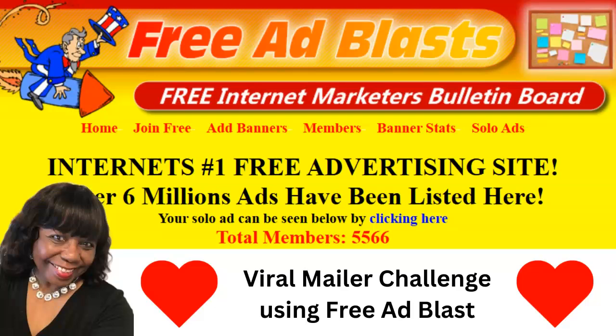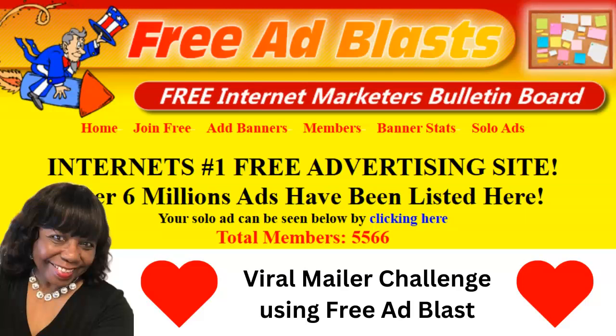You can advertise on this bulletin board free. You can upgrade to do even more advertising once you get into the members area. It has over 6 million ads have been listed on this free ad bulletin board. It has 5,566 members. So this is a great bulletin board.